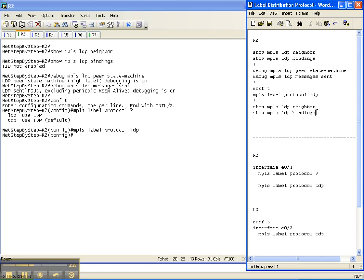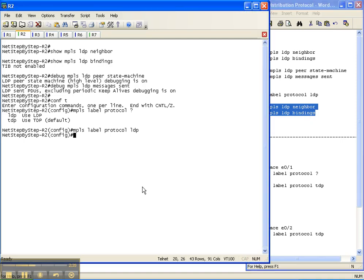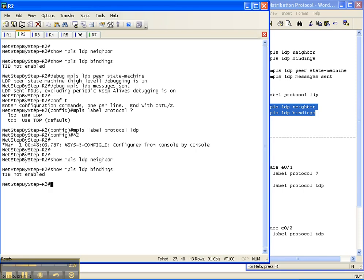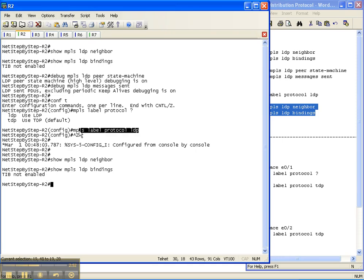Now I'm going to do my two verification commands of show MPLS LDP neighbor and show MPLS LDP bindings. As you can see, I still don't have an LDP neighbor even though I've already enabled it on all the other routers and I still do not have any LDP bindings even though that I've enabled LDP as the label protocol for MPLS globally in this router.